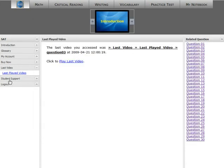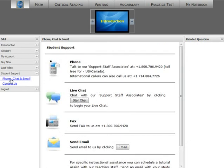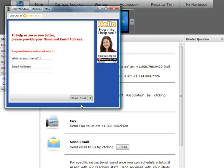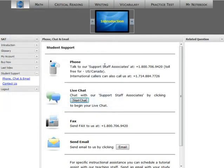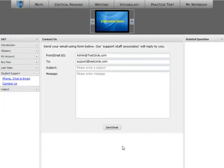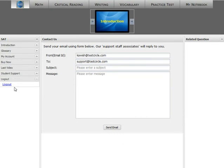By clicking Student Support, you can get support contact information including live chat and a personalized email form right here. And finally, the important logout button, so you'll have a formal logout of each study session.